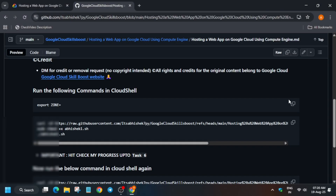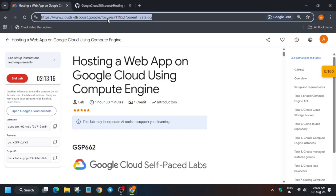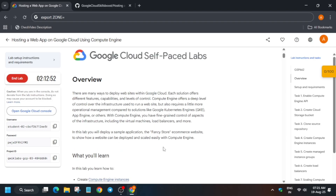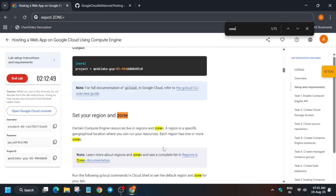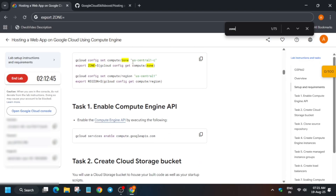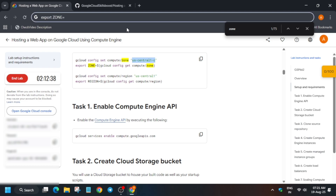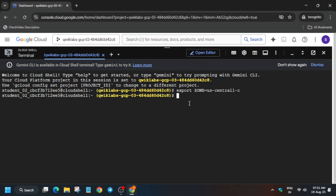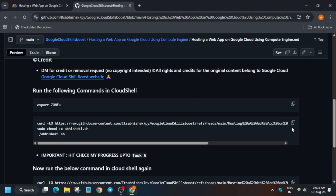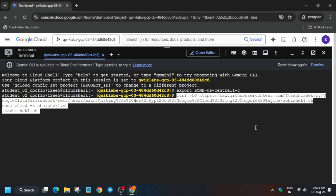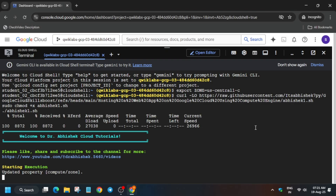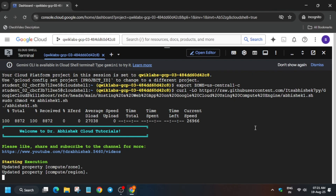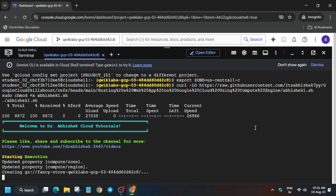The first thing we have to export is the zone. I have shared the repository in the description box — come over here and paste it. You can use a personal notepad. For the zone, use the setup and requirements section or use Ctrl+F and type 'zone.' Scroll down and you will see the zone, for example 'us-central1-c' — it might be different for you, so copy carefully and paste it. Make sure there is no extra space. Now hit enter, use the first command, paste it in the cloud shell, and hit enter. It will take 5 to 10 minutes, then we'll move forward to the next task.